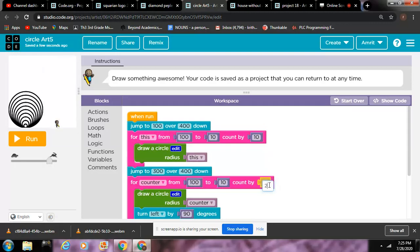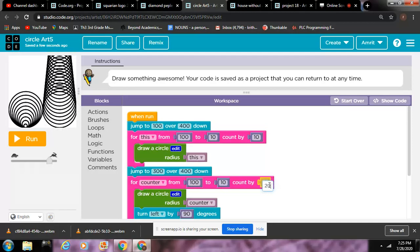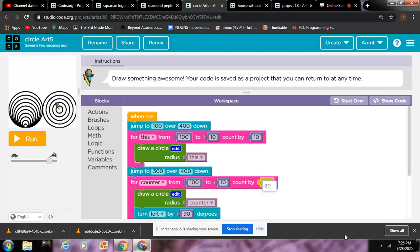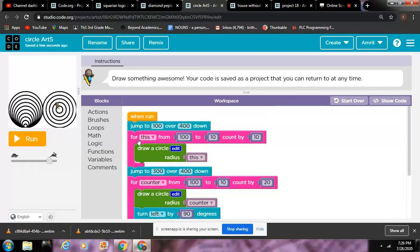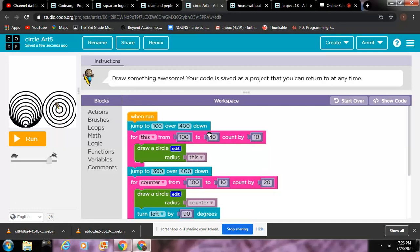20, like that. So I draw a circle radius - this is a variable. So this is a variable from 100 to 10 but count by 10. For this you draw a circle radius.